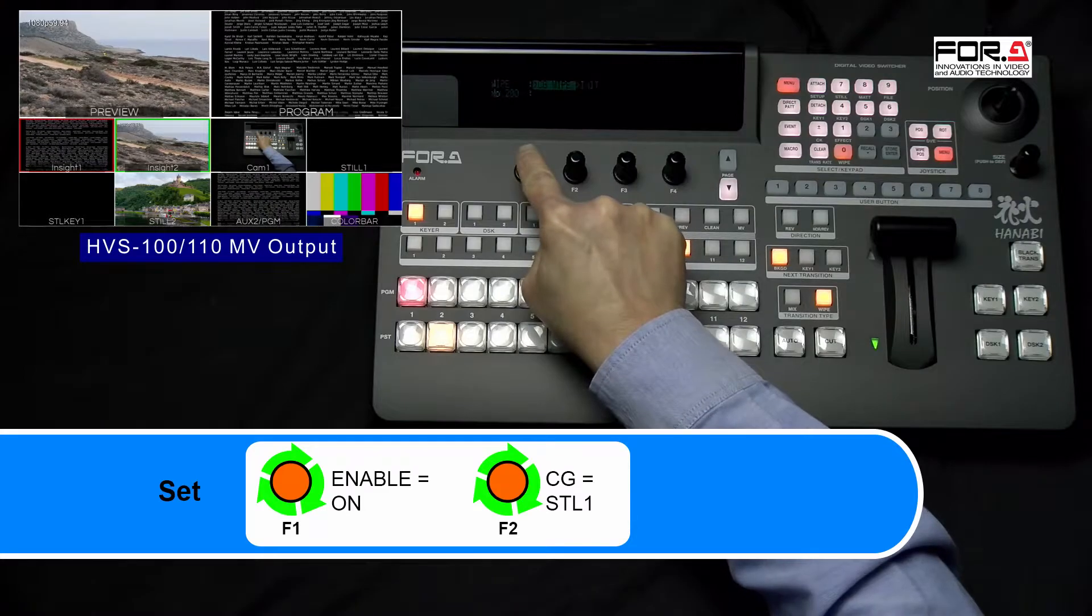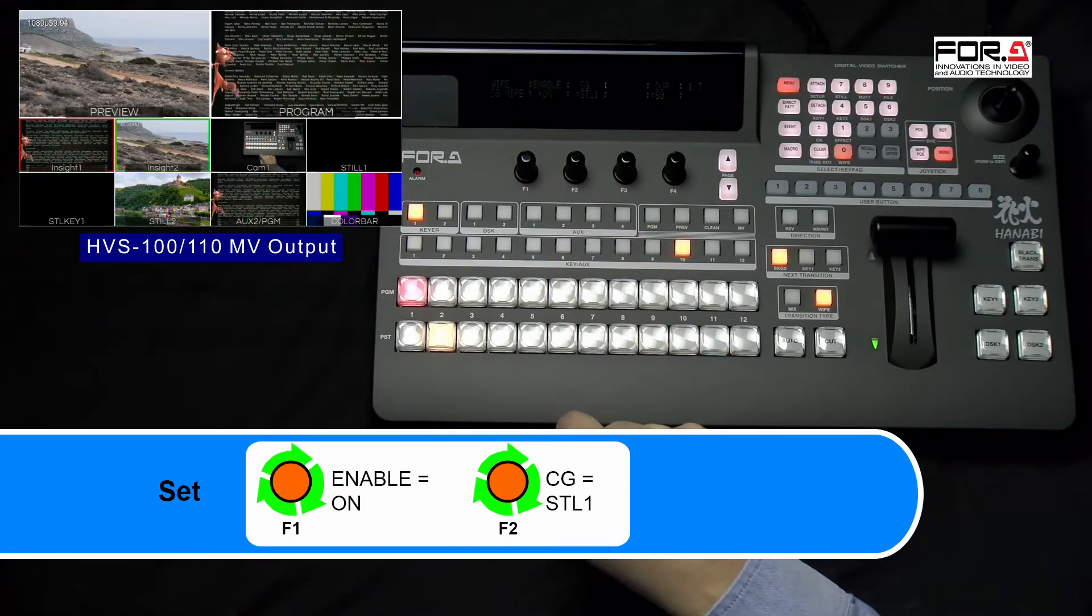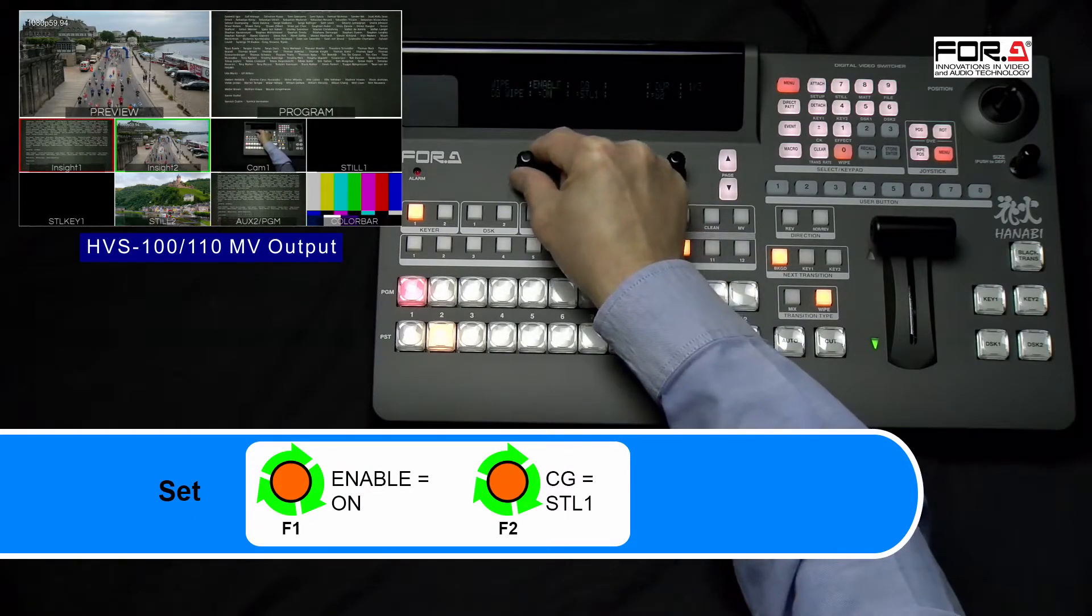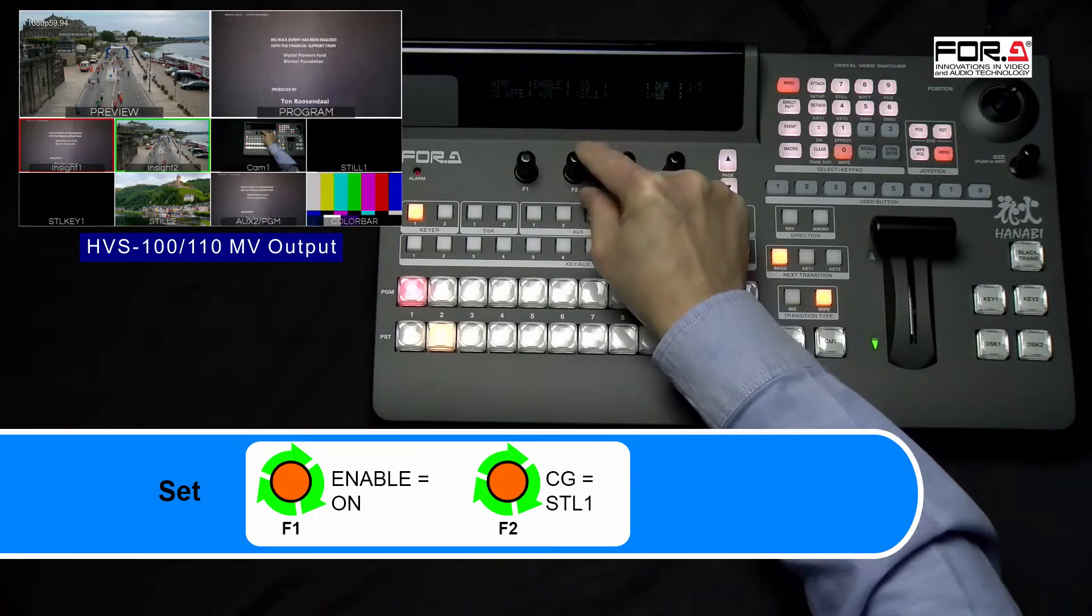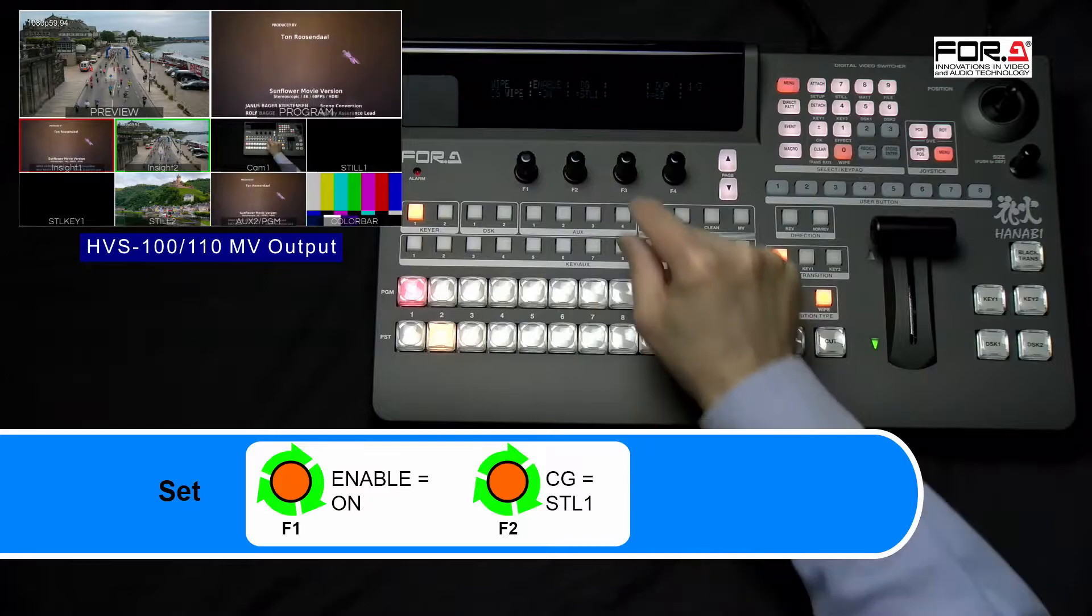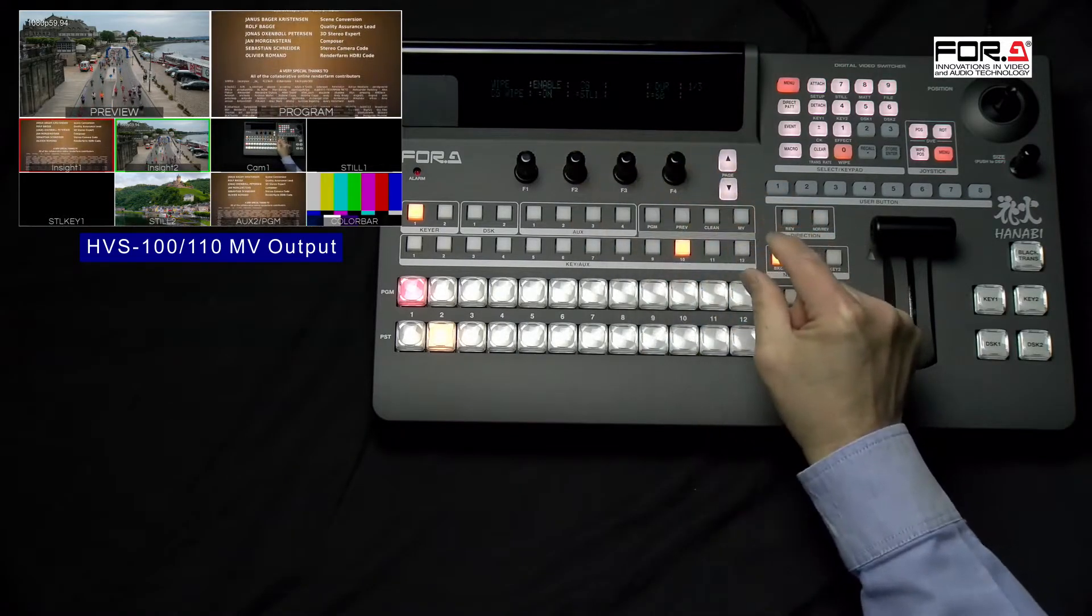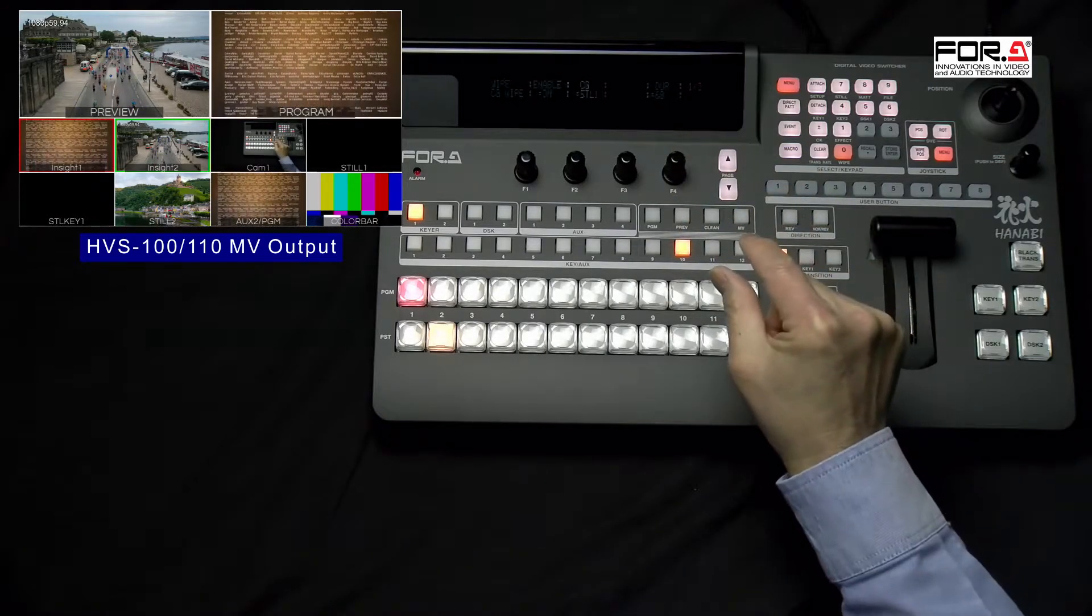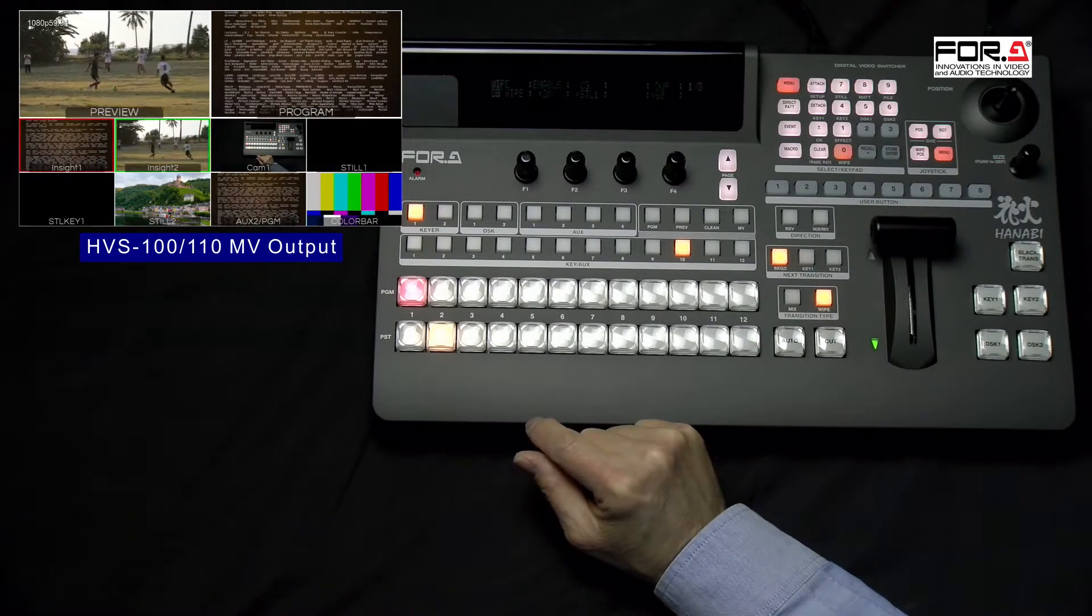In the following CG Wipe menu, please turn your F1 dial knob to set Enable to On and turn your F2 dial knob to set CG to Steel 1. If you're using Steel 2 to store your CG Wipe, then please set it to Steel 2. Duration is the maximum number of frames for your duration of your CG Wipe. So if you loaded 60 Targa files, then you'll see 60 frames.